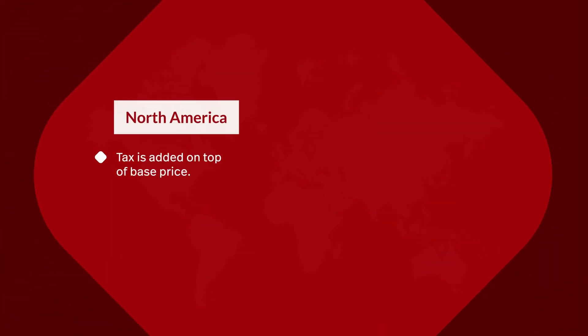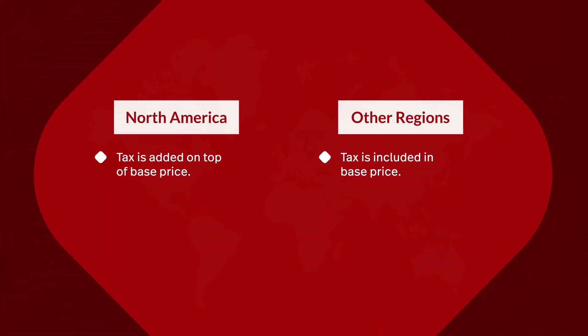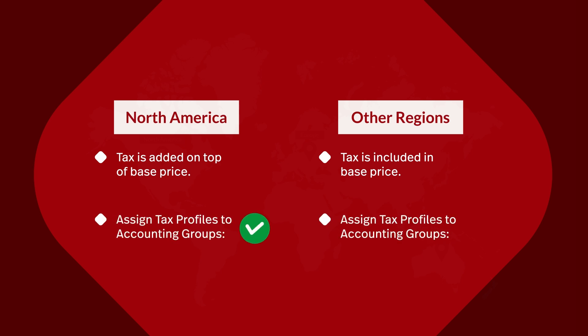Your region will also determine if tax is included in your item pricing or added on top of it. But regardless of where you're located, you'll have to assign a tax profile to each of your accounting groups to set how each group of items will be taxed.